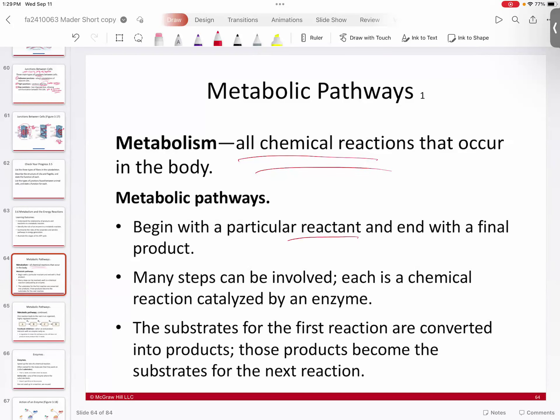You'll have a particular type of reactant that leads to a particular type of product that you need. Oftentimes in our body, our metabolic pathways are multi-stepped. There are multiple steps involved in our metabolism, but generally speaking they're all driven by enzymes. An enzyme will bind to its substrate, do some sort of work, and pass that on.